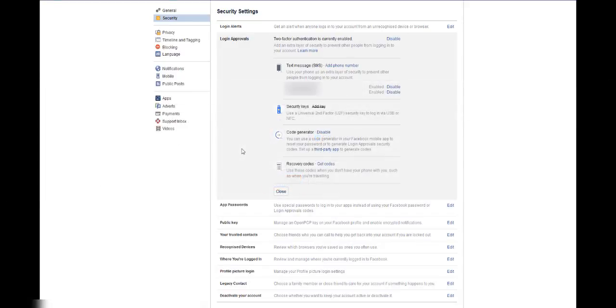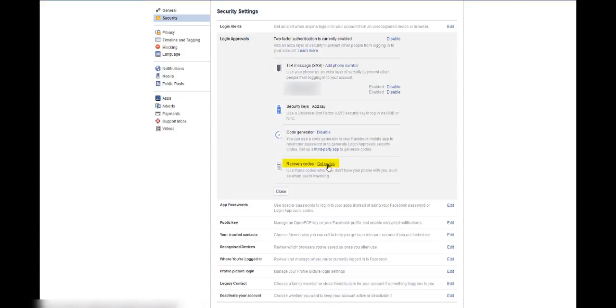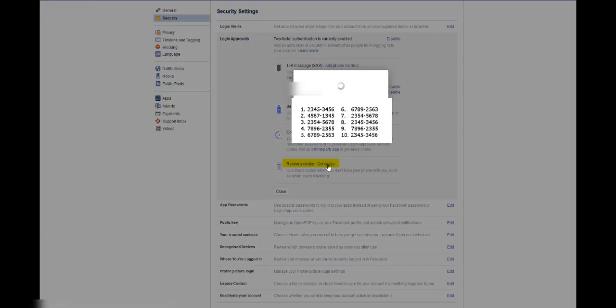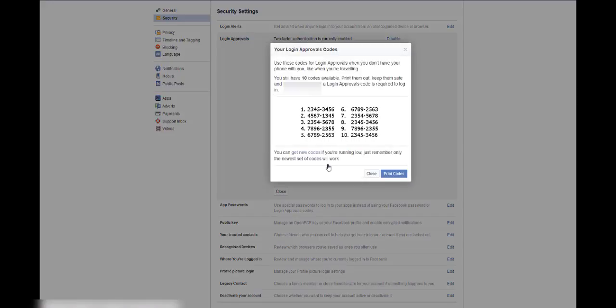If you don't really feel like using your phone to get a code, there is an alternative. You can actually get preset codes. If you go down to the bottom of the Login Approvals page, you'll see Recovery Codes. Click Get Codes and you'll be given 10 pre-generated codes, which you can keep for as long as you like and enter at any time.